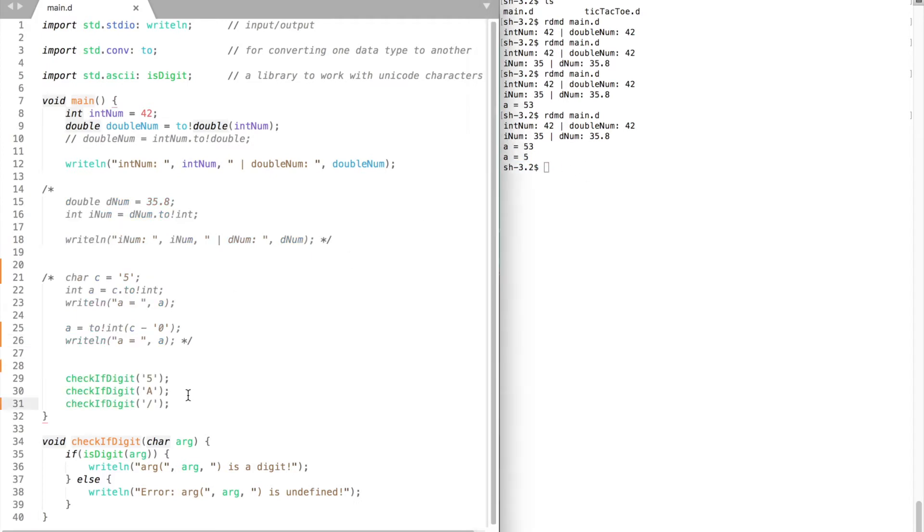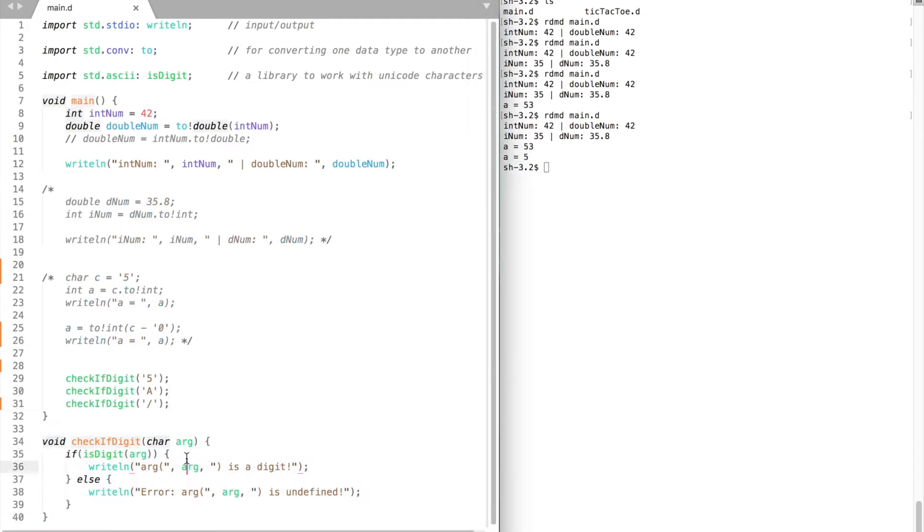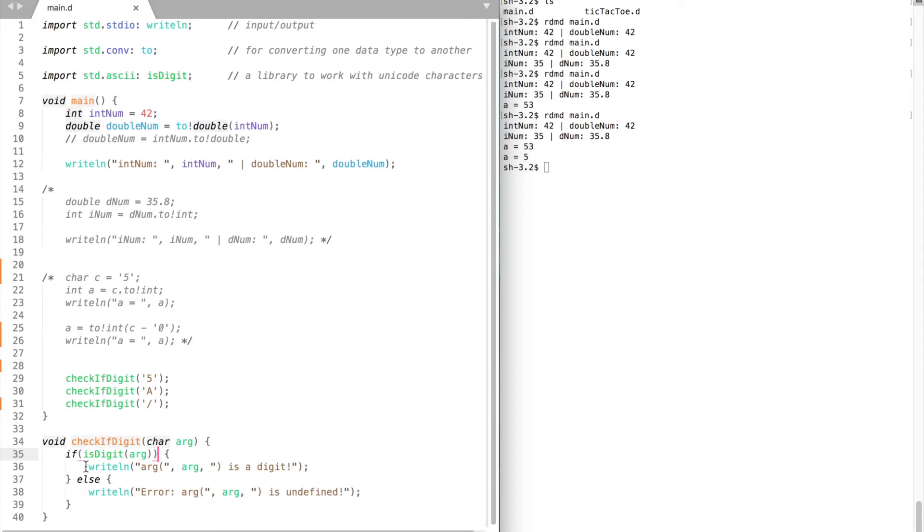Let's continue. Take a look at this function I have here. It takes a character as an argument. Inside the function it checks if the argument is a number. If so, the function prints that the argument is a number. Otherwise it outputs an error.